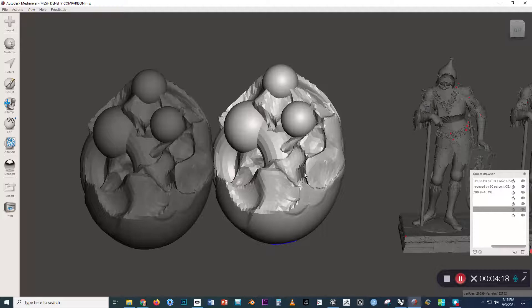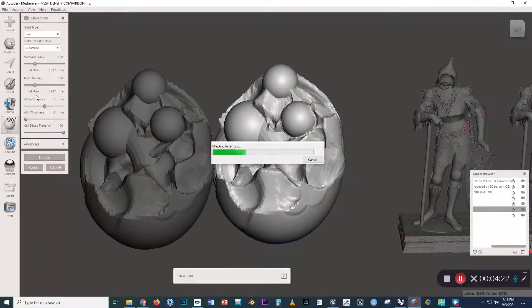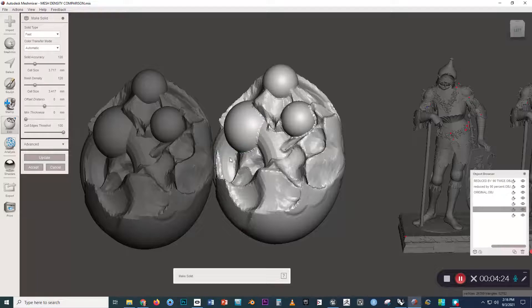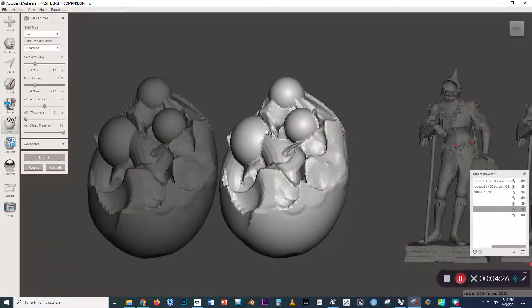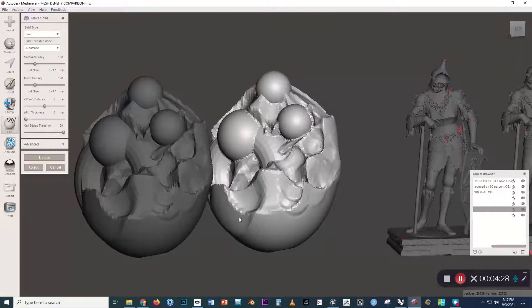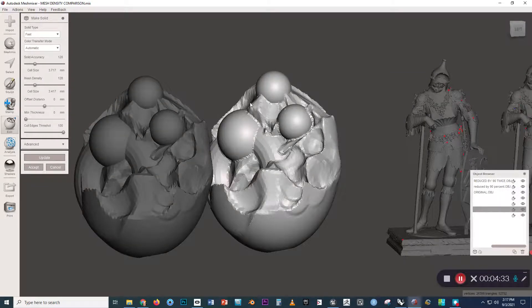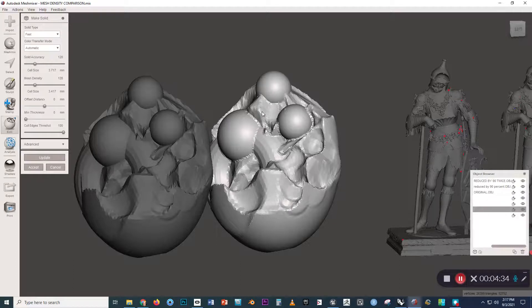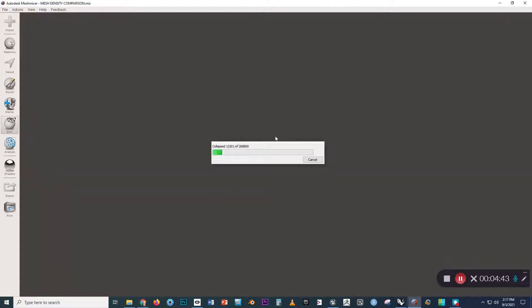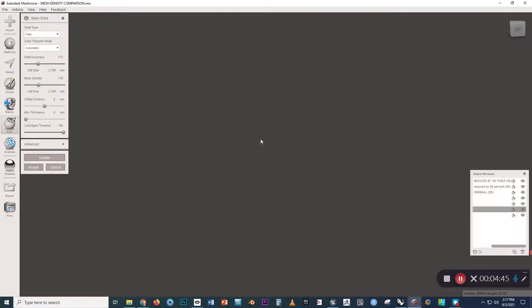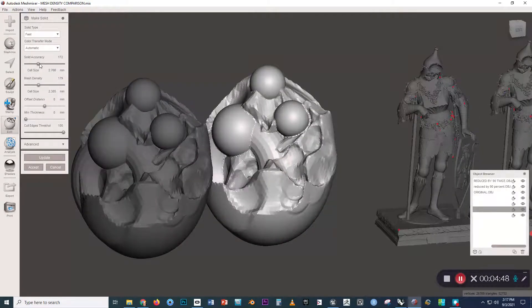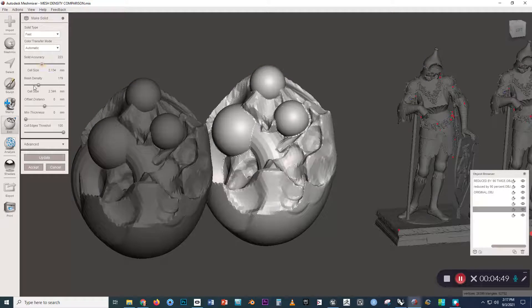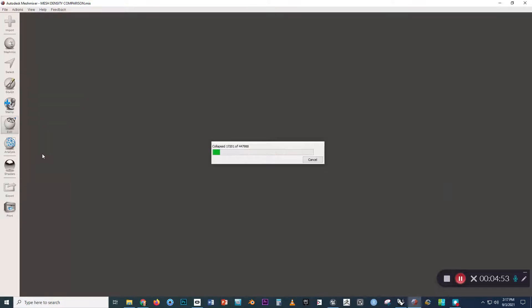So another way that we could fix this is by going to Edit, Make Solid. And then what Make Solid is doing is it's voxelizing the form. So it's using a kind of three-dimensional grid to check for presence or absence. And depending on how high you set these sliders, it will change the resolution of that grid. So the higher up you set these sliders, the greater the density of those voxels.